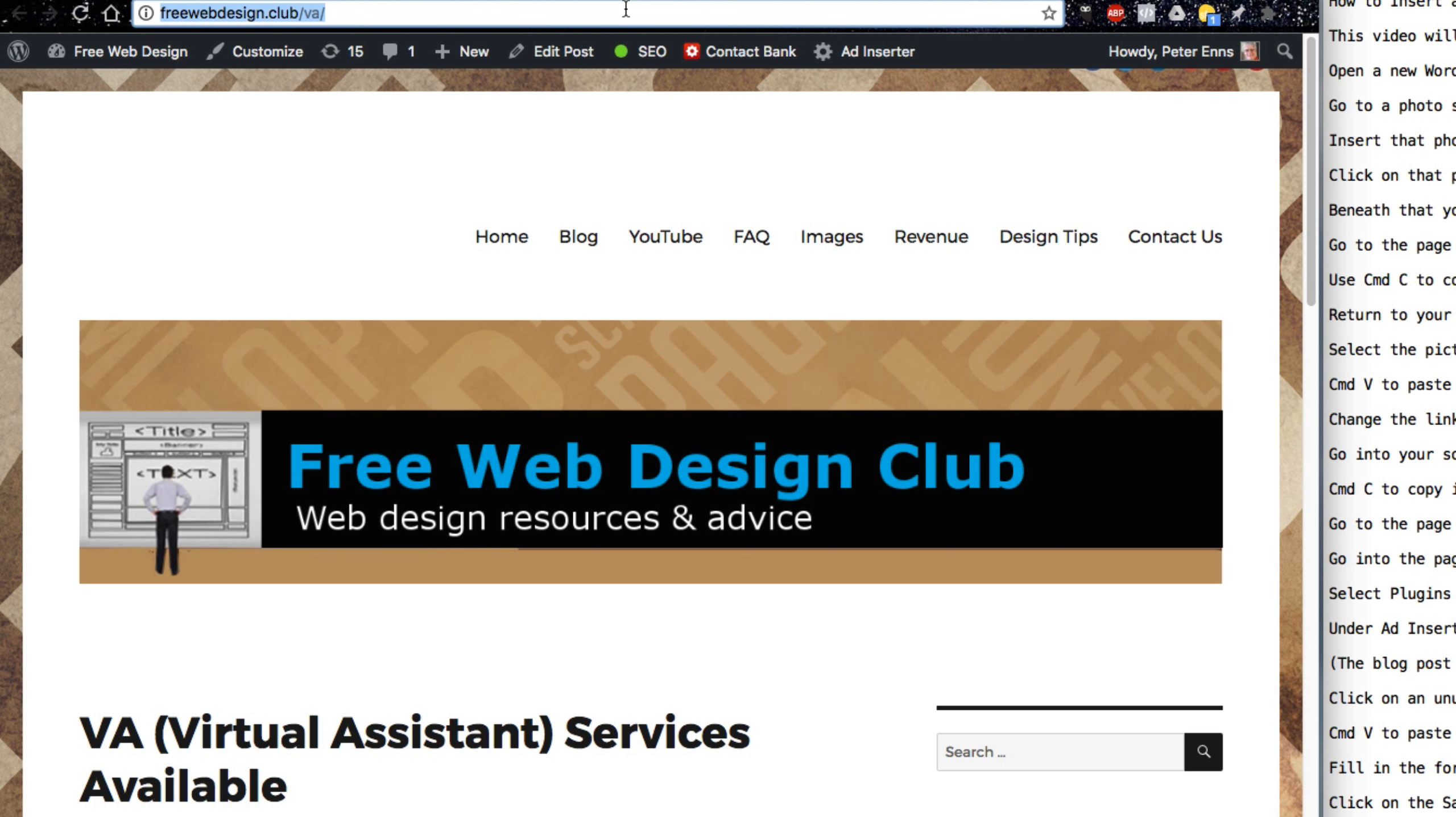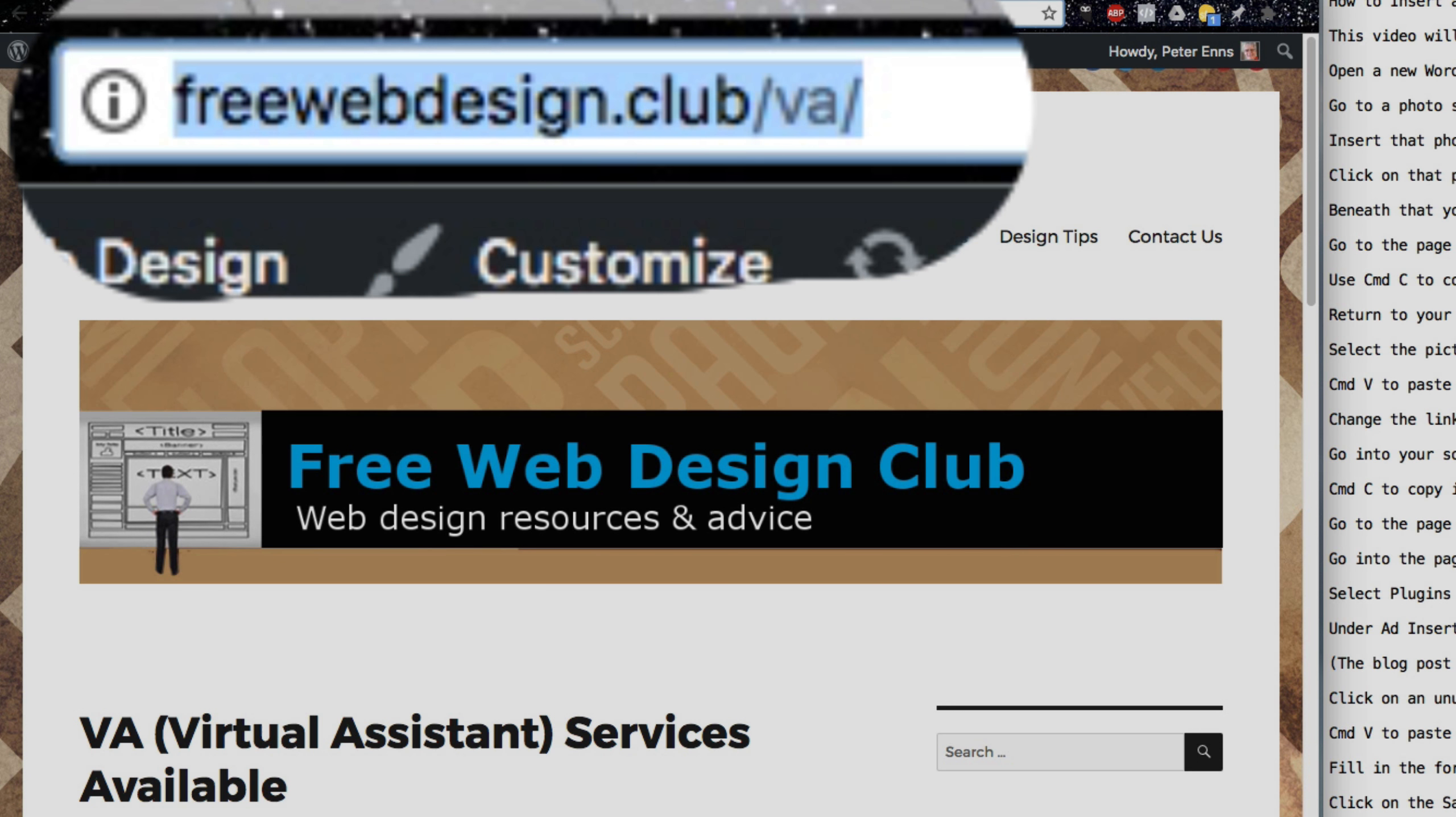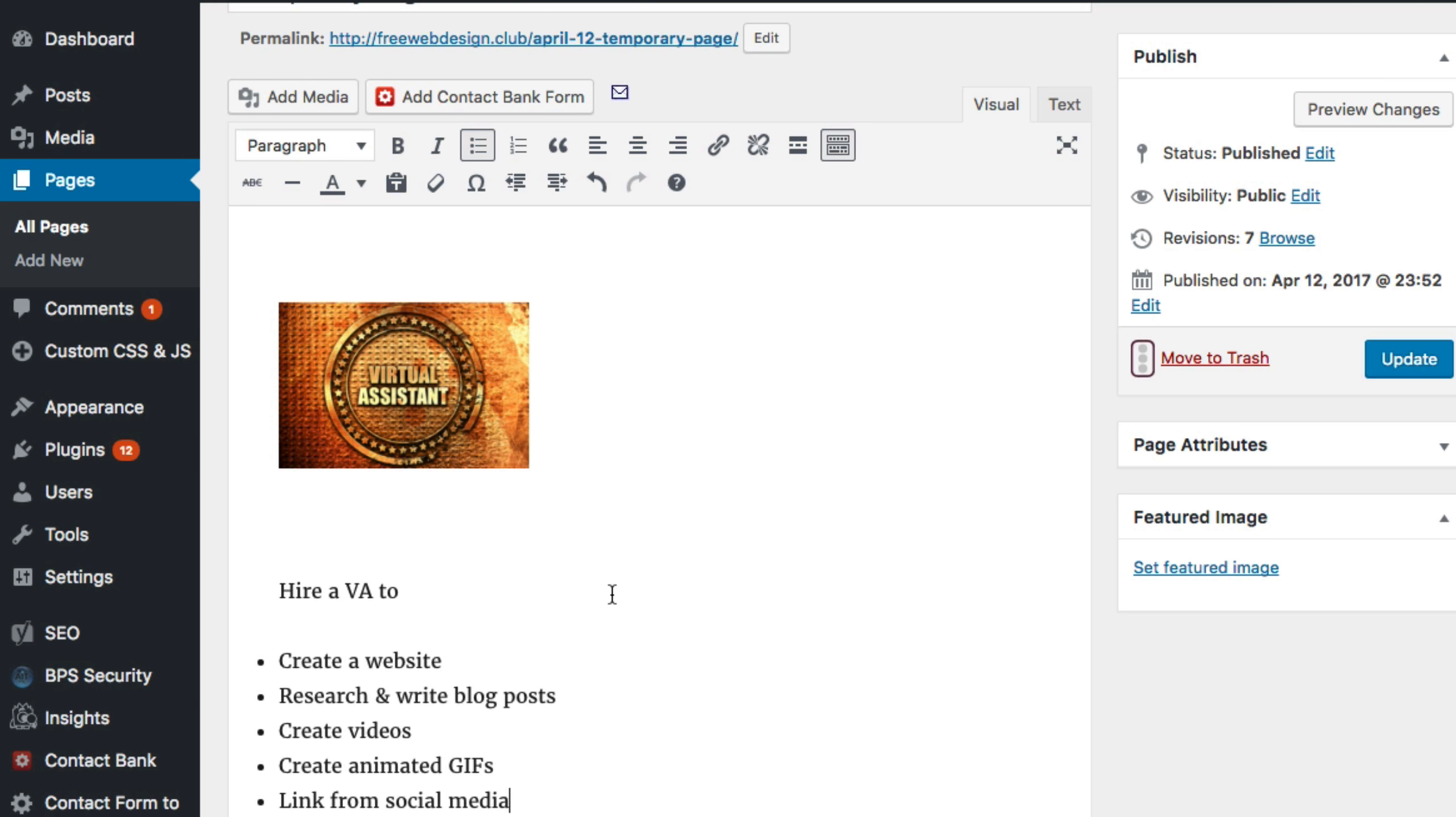Go to the page to which you wish to add your link. Use Command-C to copy the URL into your clipboard. Return to your new page.